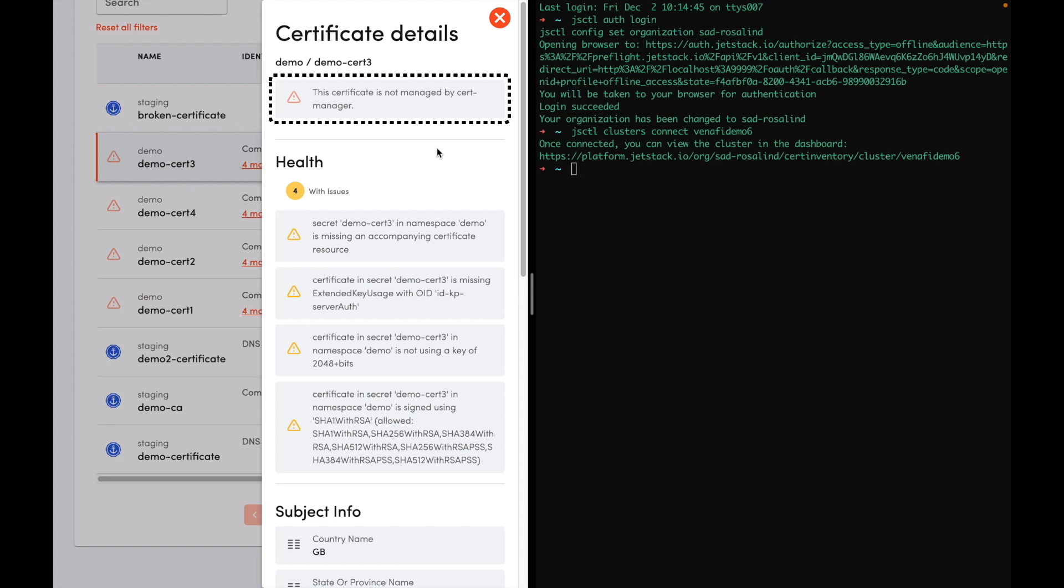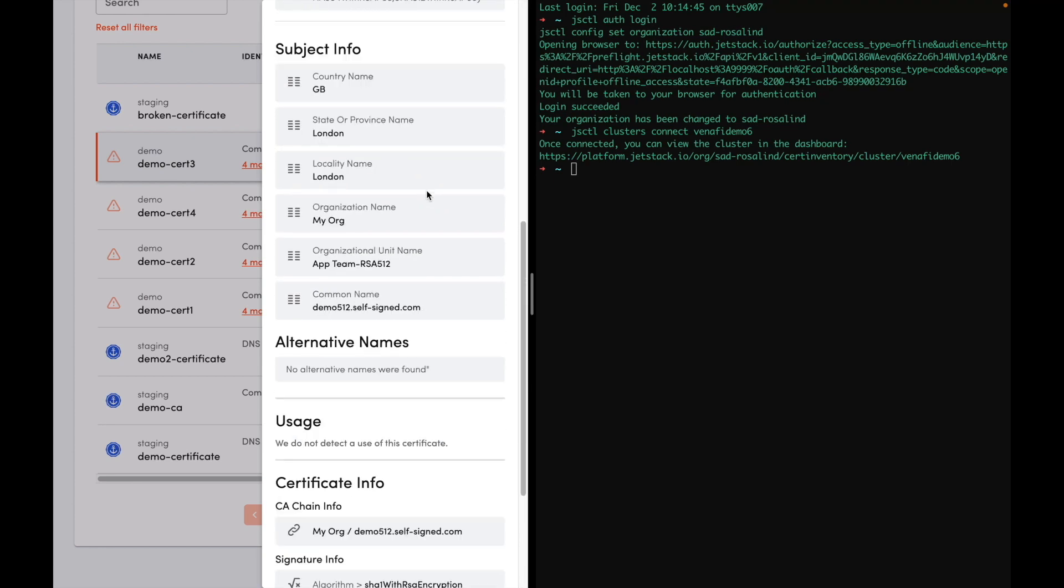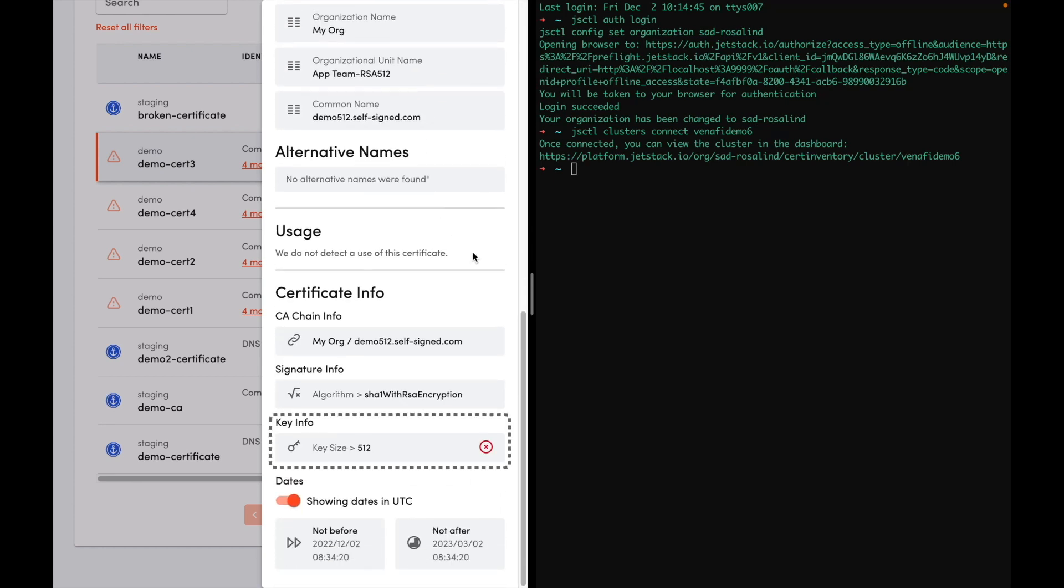So probably someone created this certificate without using CertManager, and that can be a potential concern. You can see here they're using an insecure key size. But that's not all.